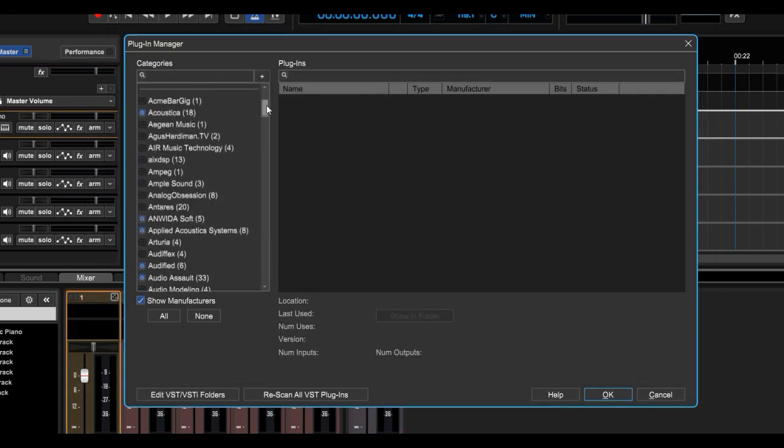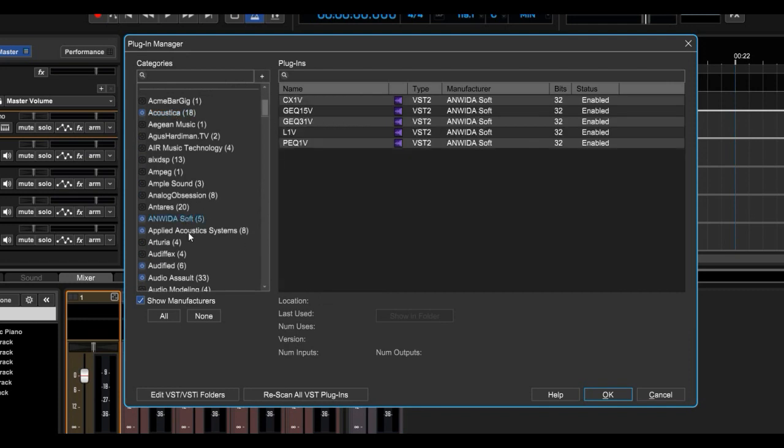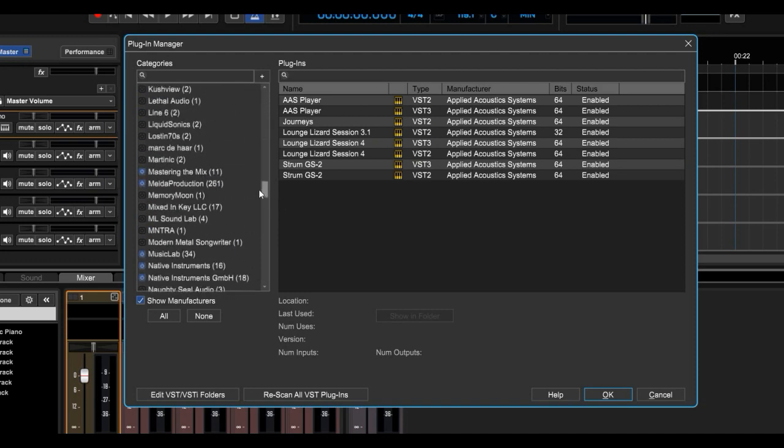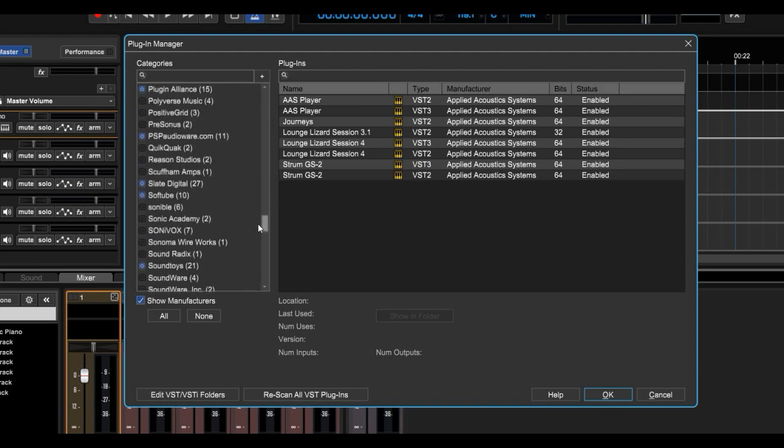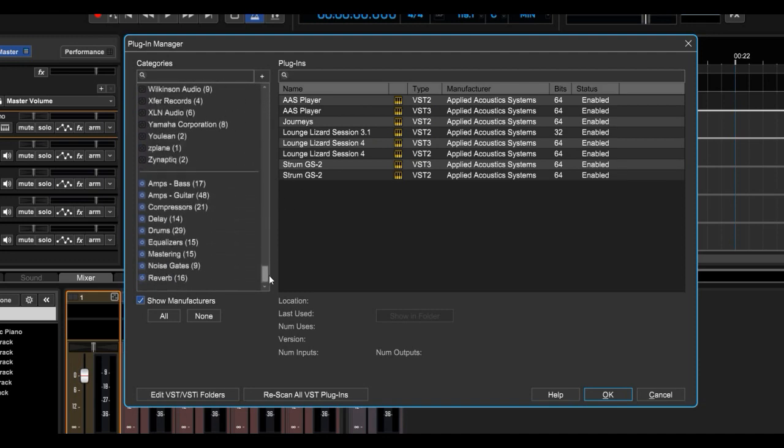Moving along, here are our manufacturers. So if I click Acoustica, all the Acoustica plugins are right there. And WIDA, Applied Acoustics, and so on. You can hide or show manufacturers as you wish within your lists on the tracks.